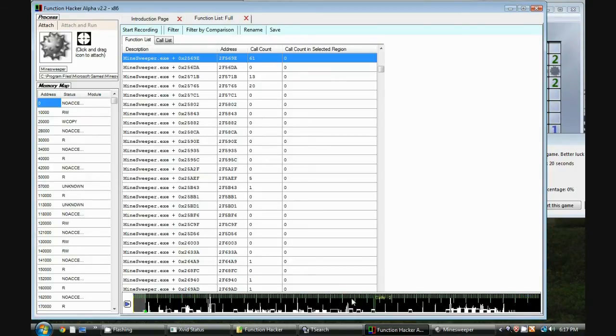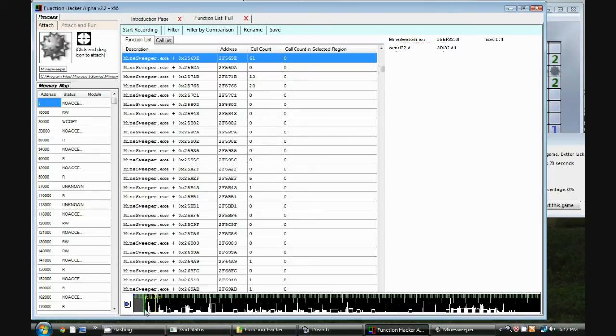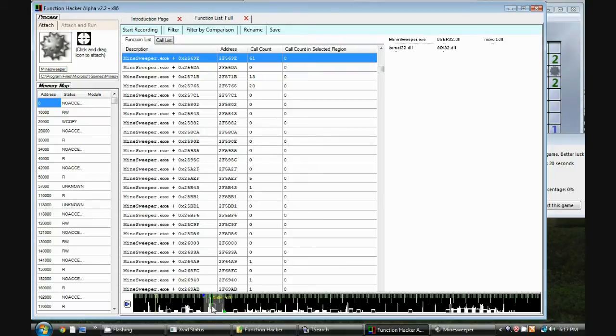this is a plot of the call frequency versus time. So we can see, for example, right here is pretty high call frequencies, meaning lots of calls are happening around this time.